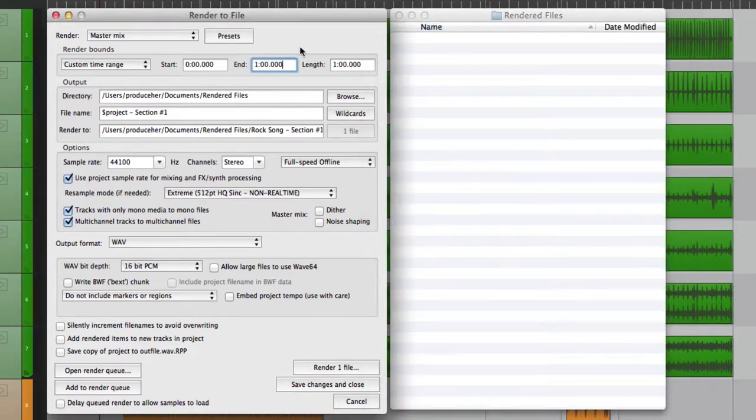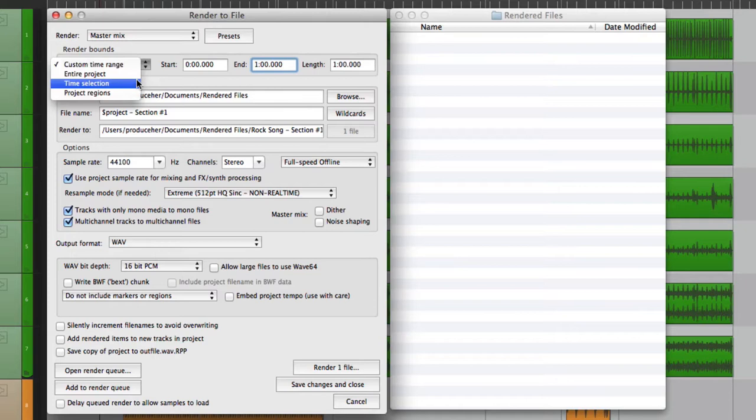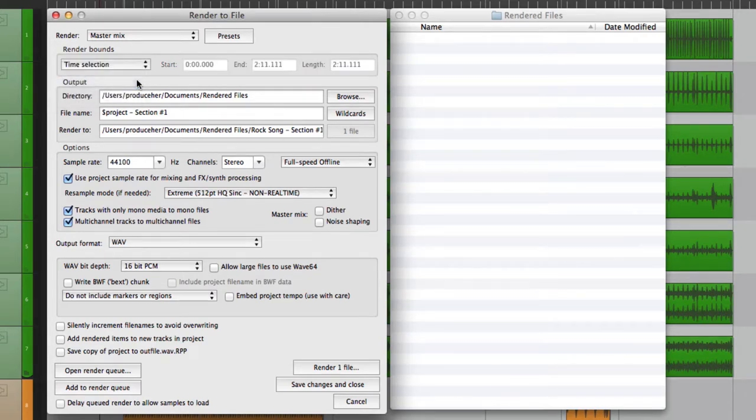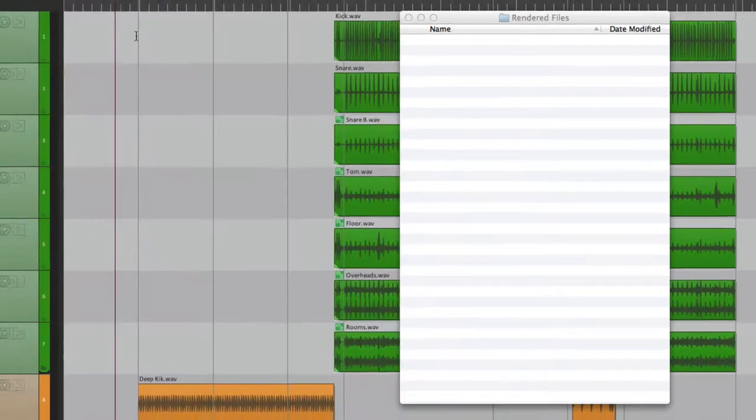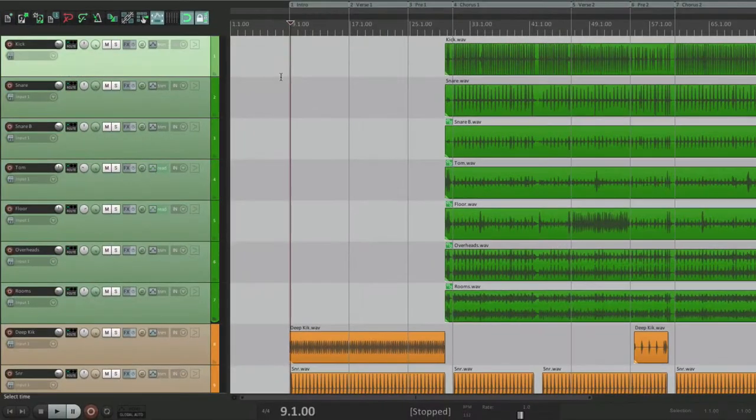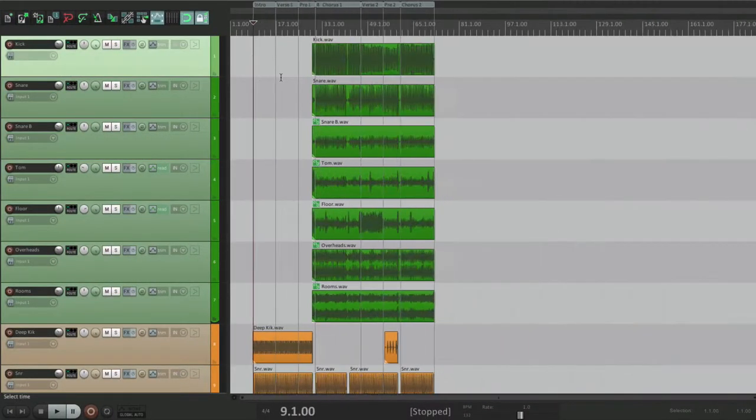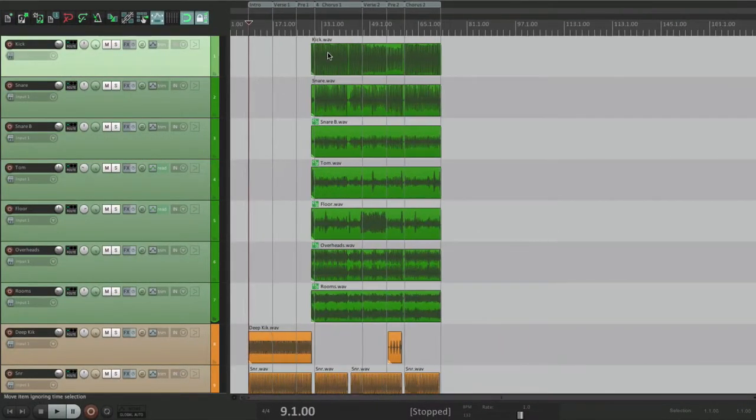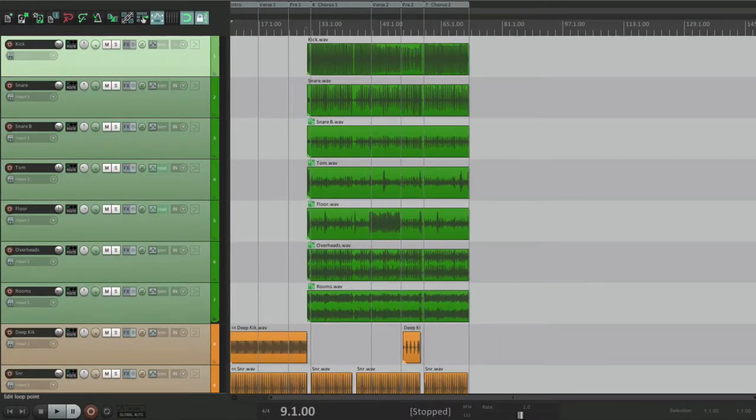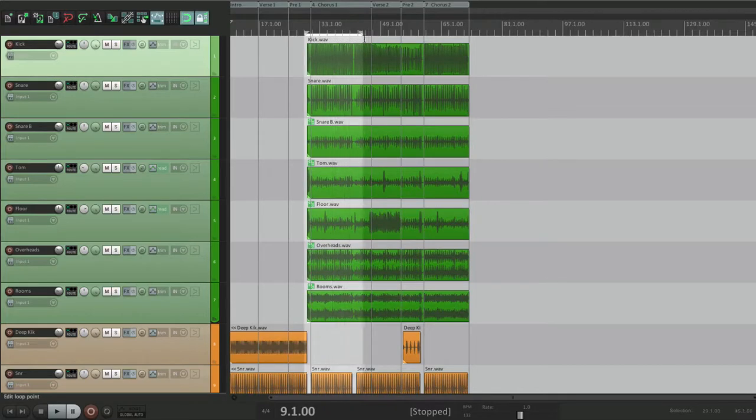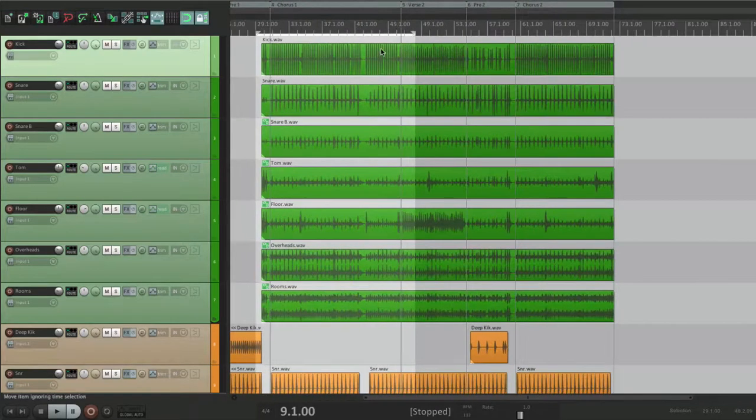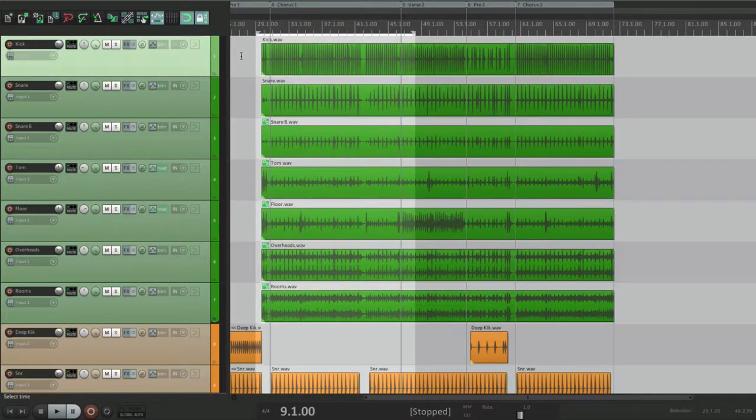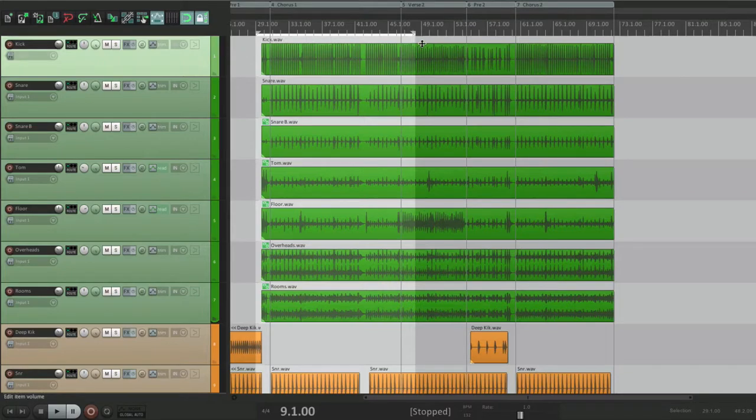We can also choose to do it based on time selection. Let's choose this and let's close this for a second. Now let's create a time selection. Let's say from here to here is all we need. A little before the chorus, a little bit after the chorus. Go to render.